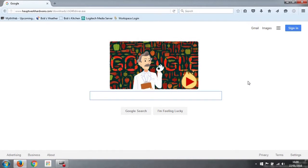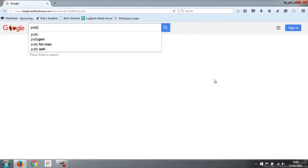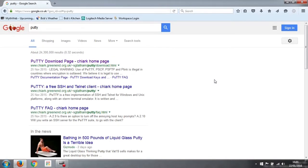If we just go to Google, we type in Putty, P-U-T-T-Y, and hit enter. The first thing that comes up is the Putty download page.